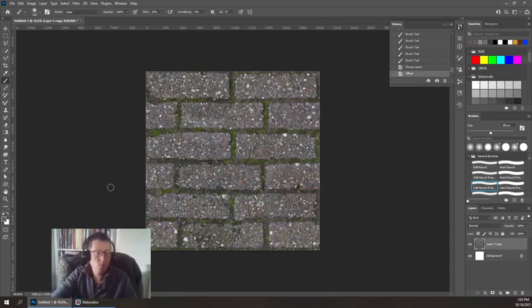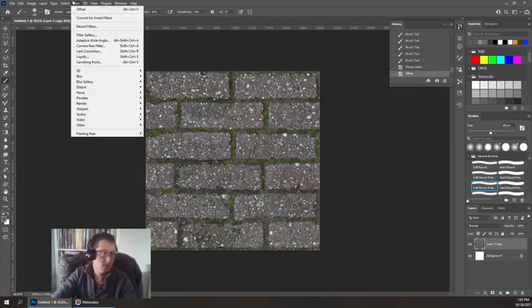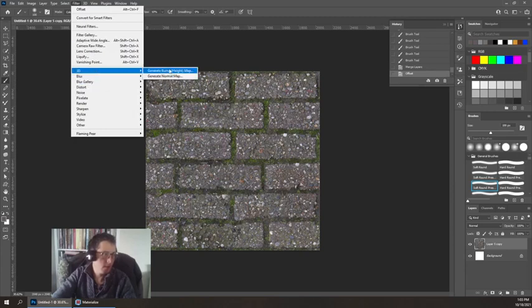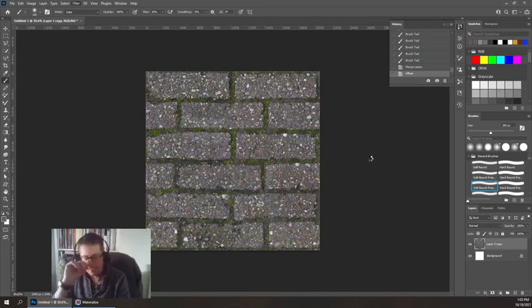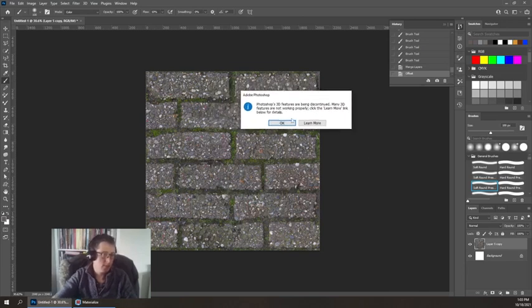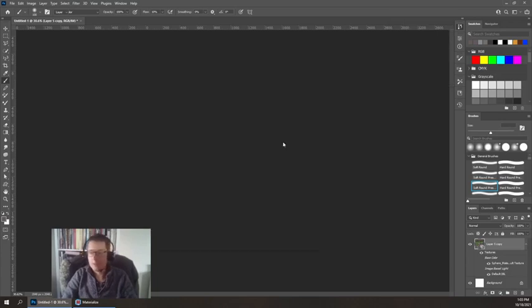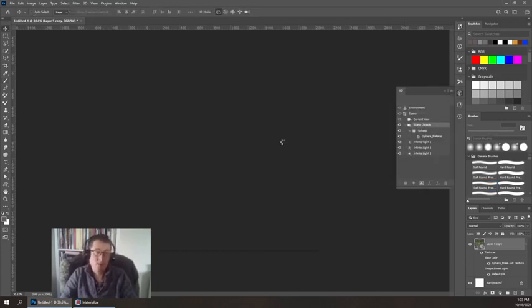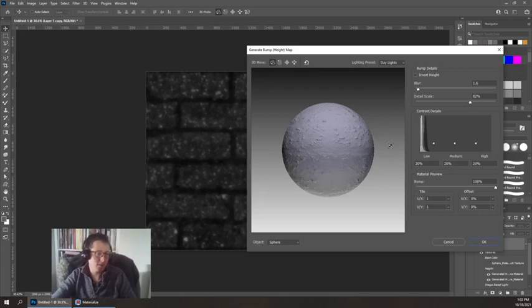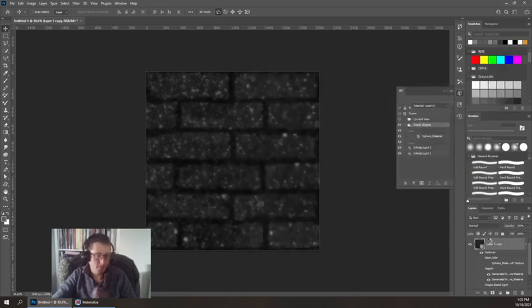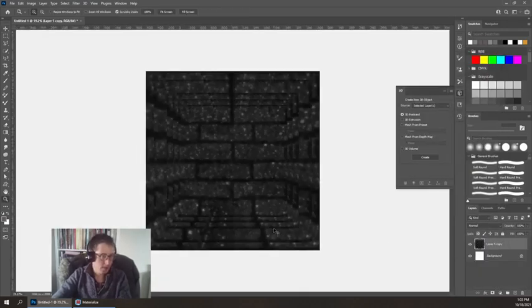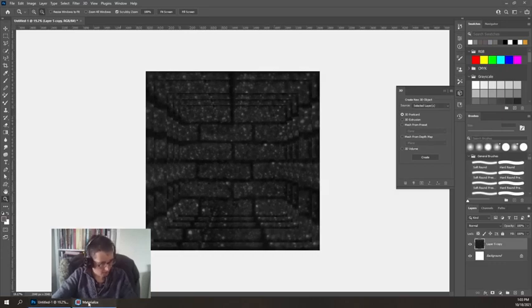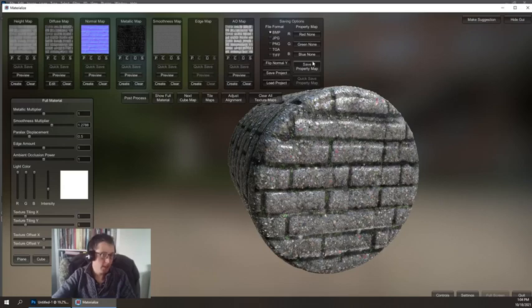Now before I do that, it is worth mentioning that what we're going to do is derive several maps from this color map, and there's no reason you can't do that in Photoshop. For instance, filter, 3D, generate height map. That's something you can do right here. I just tend to like the immediacy of seeing how it looks. Now you can see Photoshop's 3D features are being discontinued because they're trying to move us towards Substance. Since they bought Substance Designer and Substance Painter, now they want you using that rather than Photoshop. But you can see that it's generating some sort of height map. Again, I don't care about that. I'm going to use Materialize.